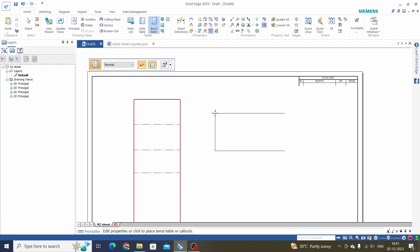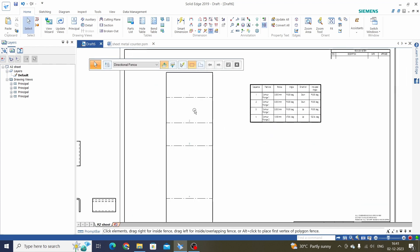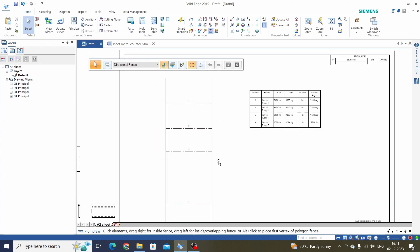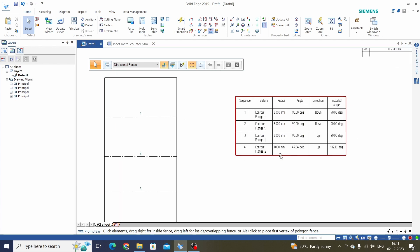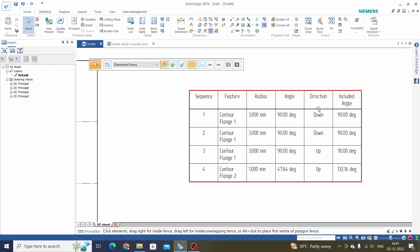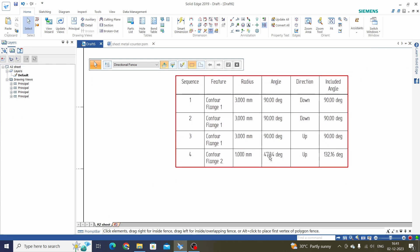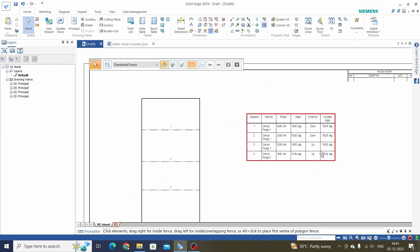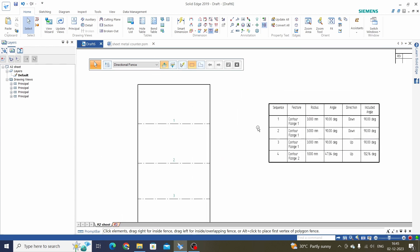Place the bend table. We can see here there are four bends on this part: 1, 2, 3, 4. There is the radius for each bend, the angle for each bend, and the direction of the bend — down, down, up, up. This is the included angle, meaning 90 degrees plus the value shown.